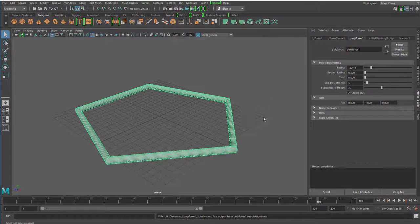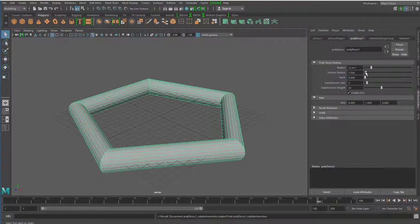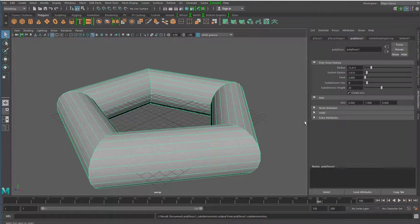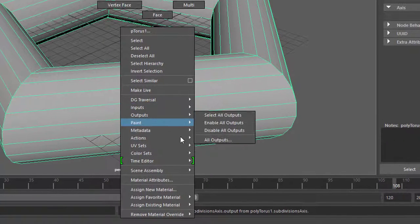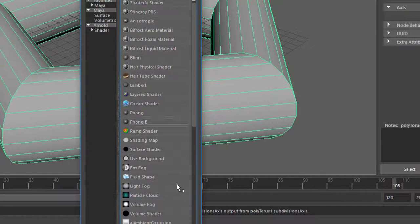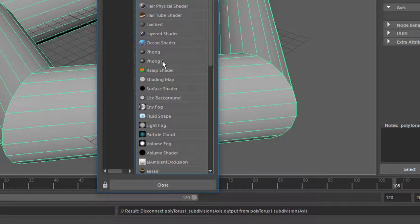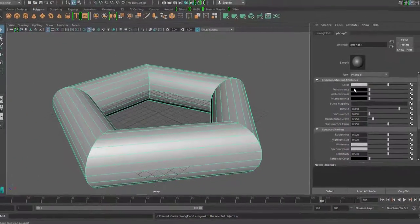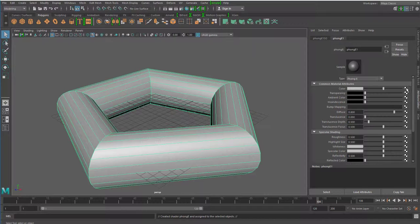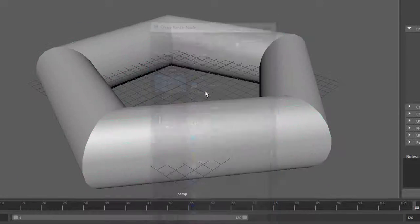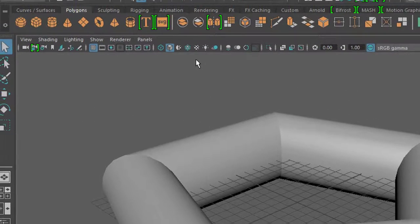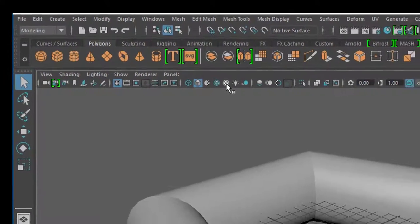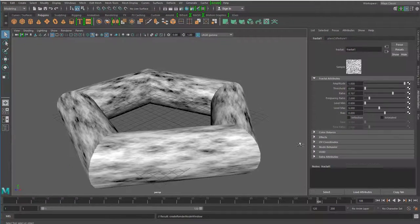Das könnt ihr mit quasi allen Parametern hier machen. Ich mache jetzt mal den Section Radius etwas größer, sozusagen um ihm mehr Größe zu geben, um mehr Dicke zu geben. Und jetzt gebe ich ihm eine Textur. Rechte Maustaste. Assign New Material. Neues Material draufkleben. Und ich nehme aus irgendwelchen Gründen, vielleicht weil es in der Mitte ist und weil er leicht schimmert, den Phong E ganz gerne. Und ich gebe ihm jetzt mal statt der Farbe Weiß, hat er im Moment, gebe ich ihm mal eine Fraktal zum Beispiel. Das sieht man hier nicht deswegen, weil dieses Icon nicht angeklickt ist. Ich finde es winzig. Es ist eigentlich unsäglich, so etwas Wichtiges so klein zu machen. Und jetzt sieht man das.